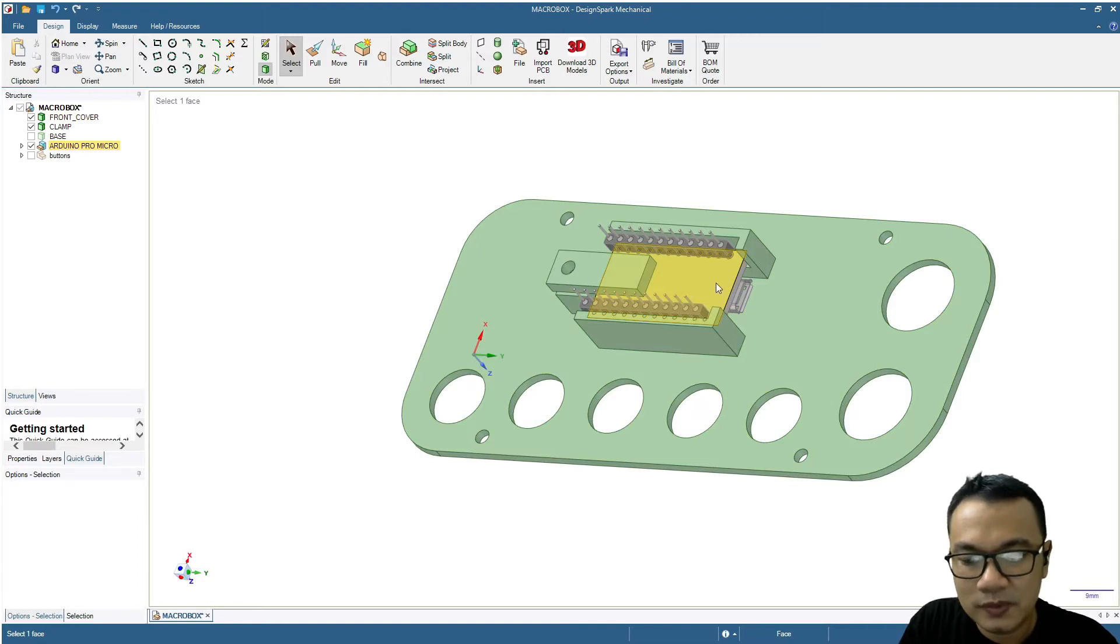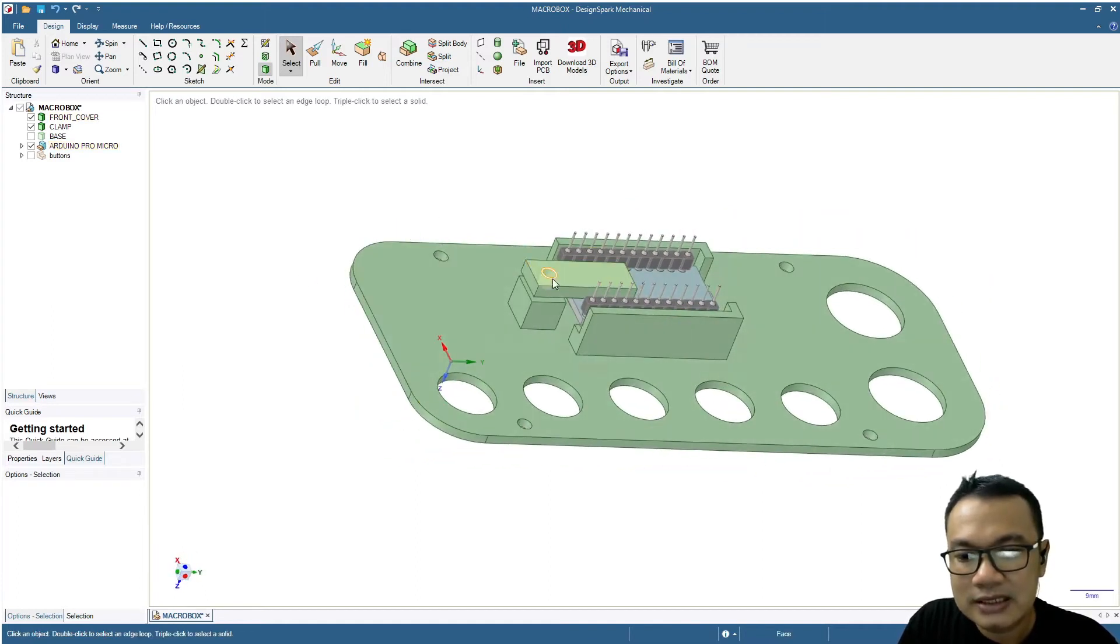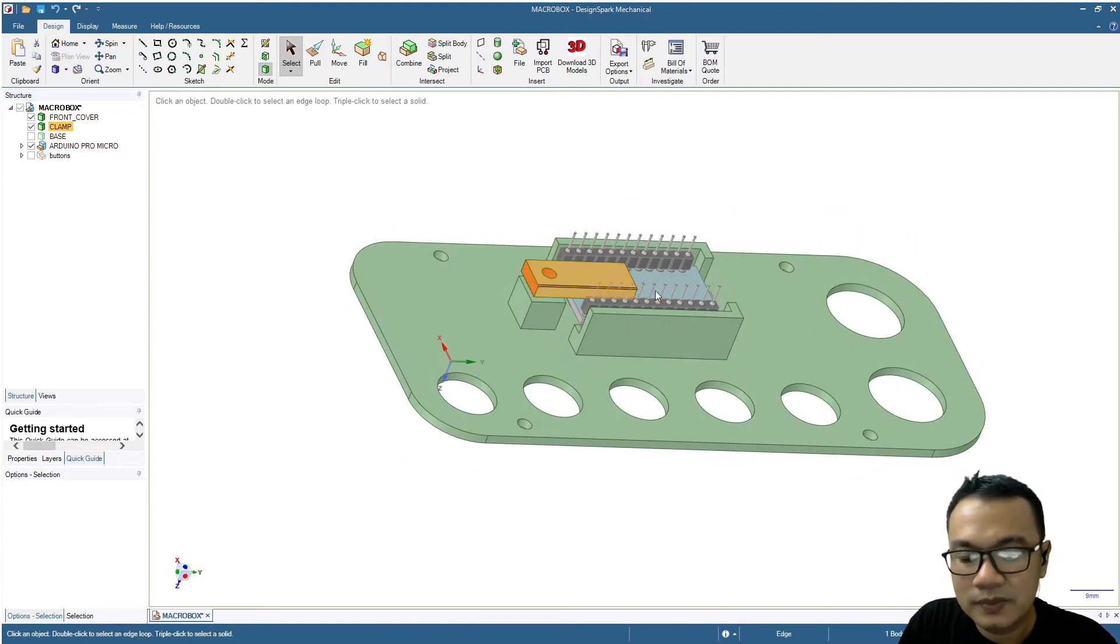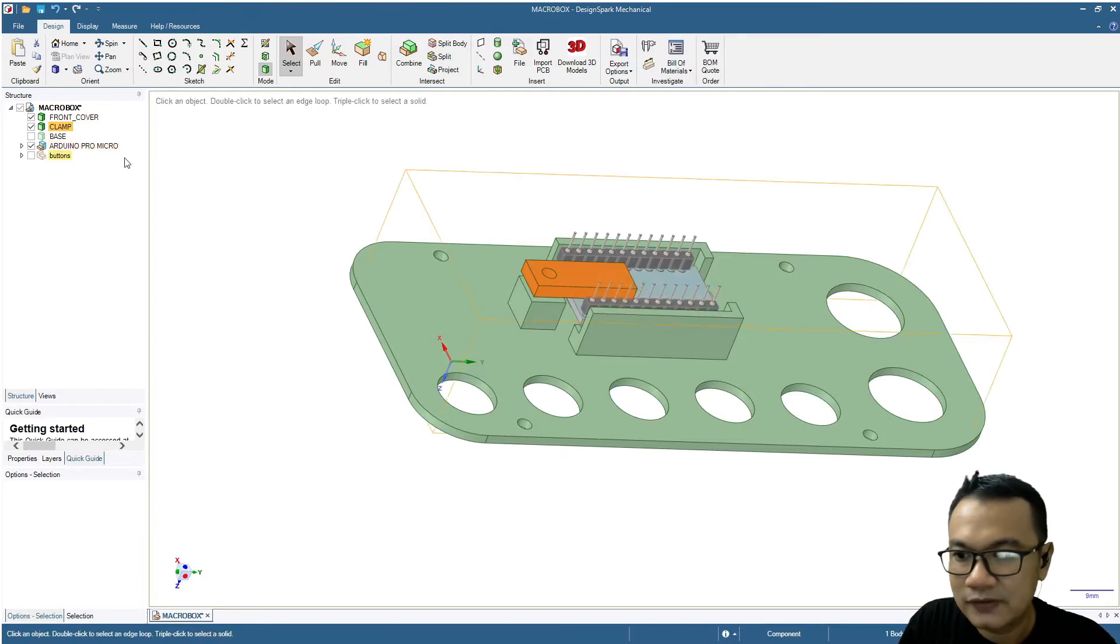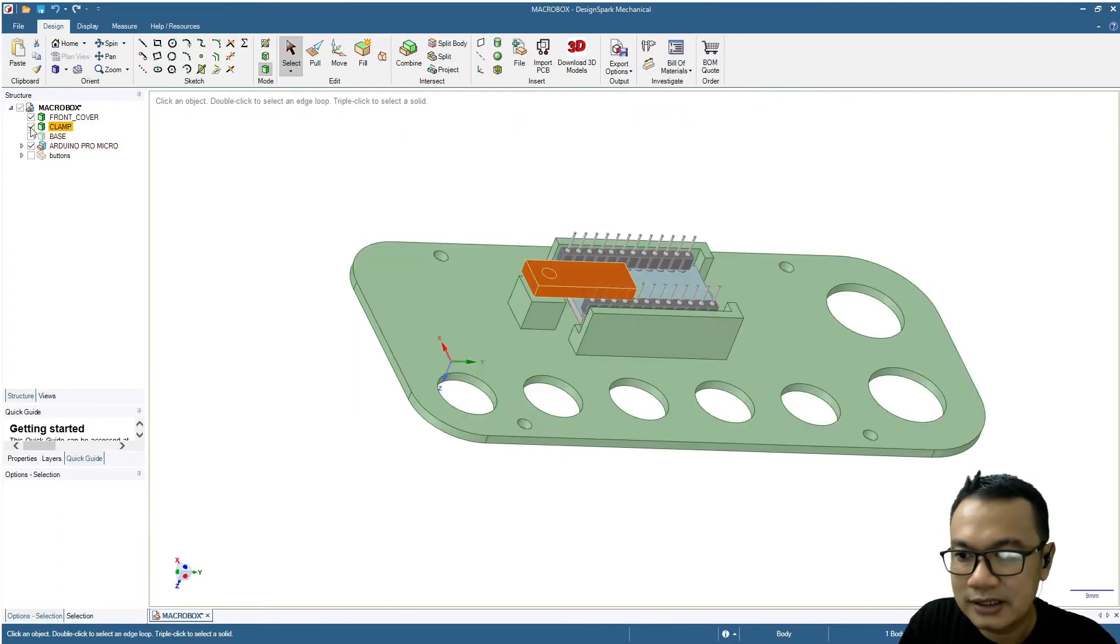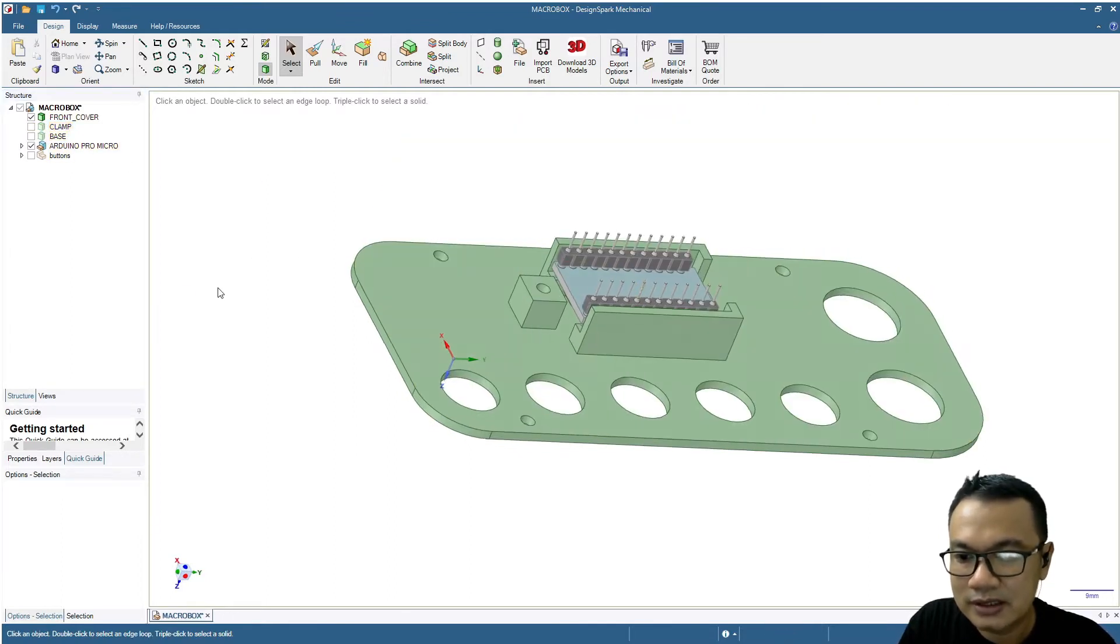If I hide the base it will show what's inside - this is the Arduino board, a Pro Micro board, and then this clamp will hold the board in place. If I hide the clamp it will show like this.